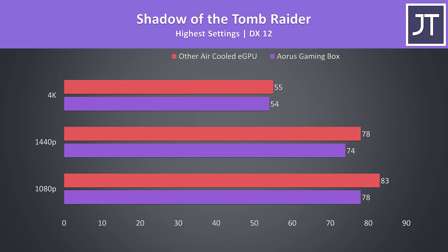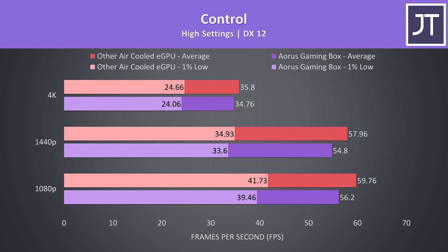Shadow of the Tomb Raider was tested using the game's built-in benchmark. Once more my air-cooled card was outperforming the water-cooled gaming box, why I'm not exactly sure, as we saw earlier the water-cooled option was much cooler and able to reach higher clock speeds.